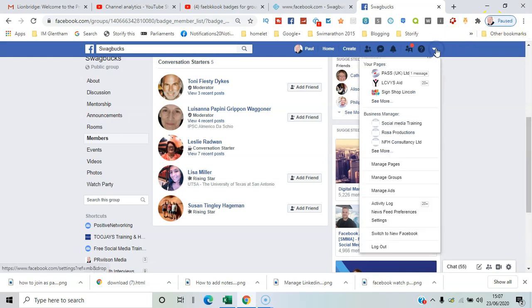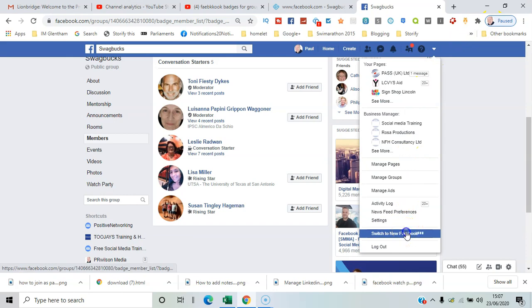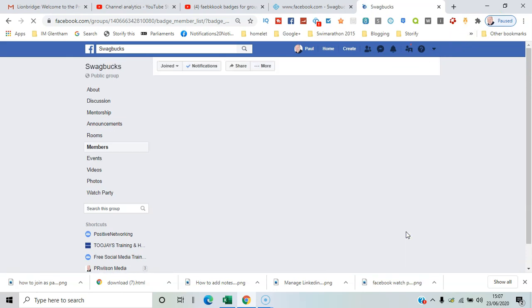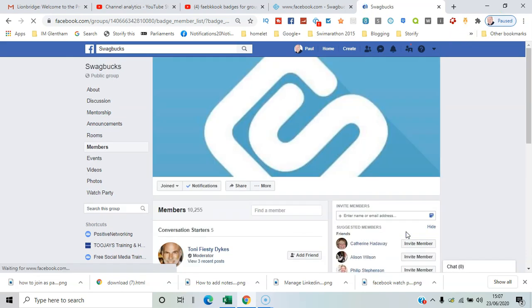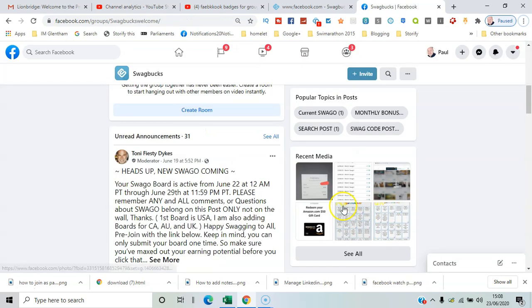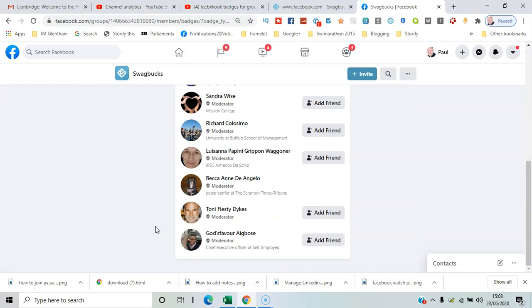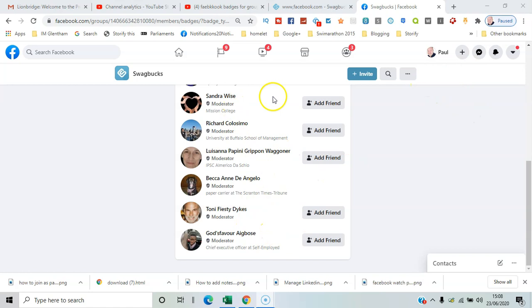So here again you can see the moderator denoted there. You can see all the moderators listed together, and if you've got the ability to send friend requests to them that will be shown as well.